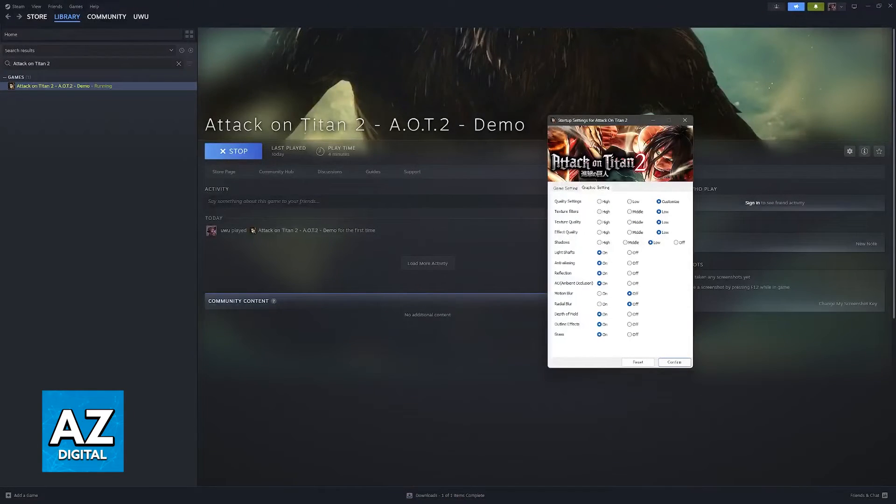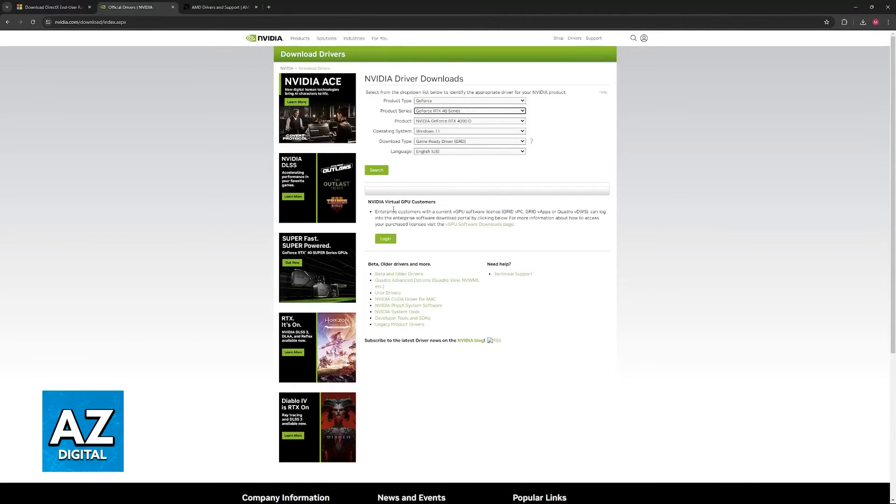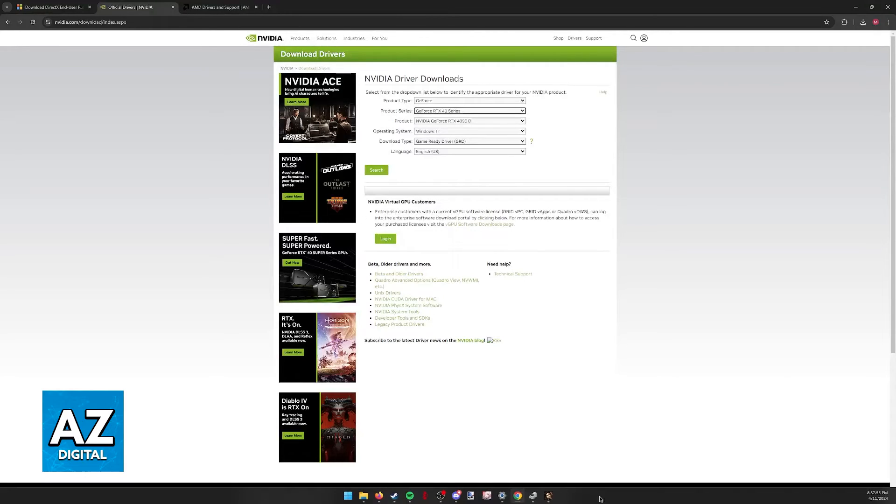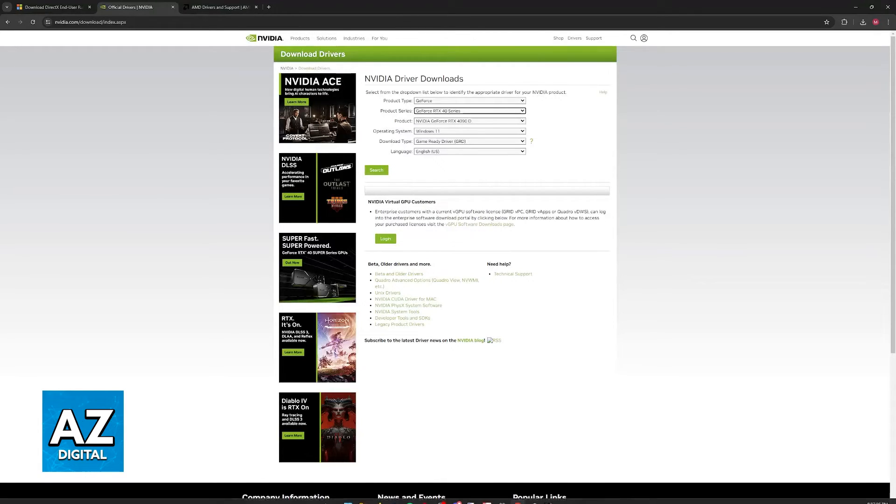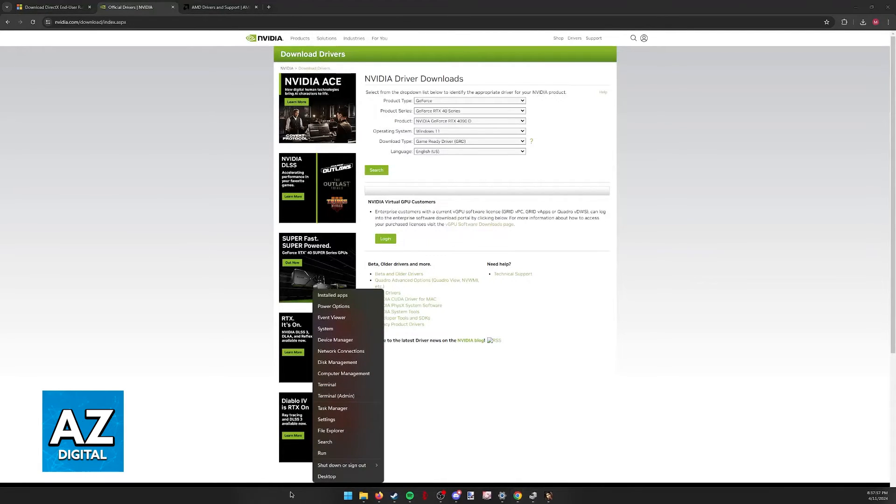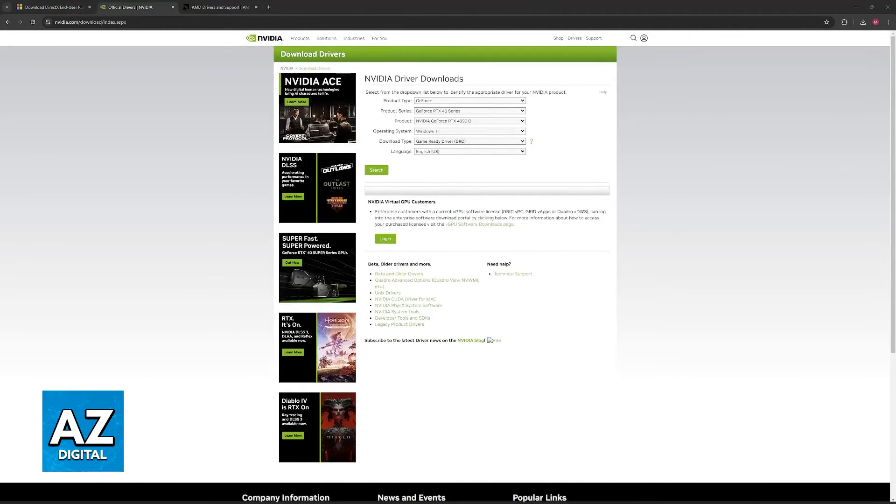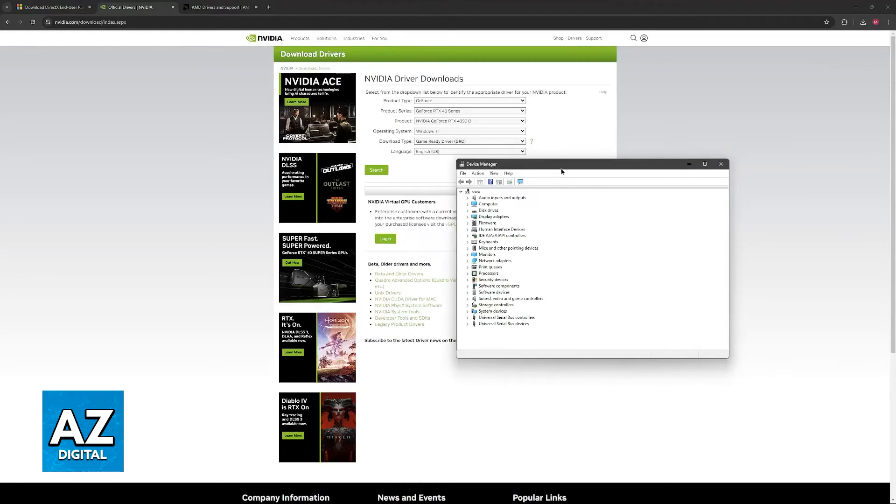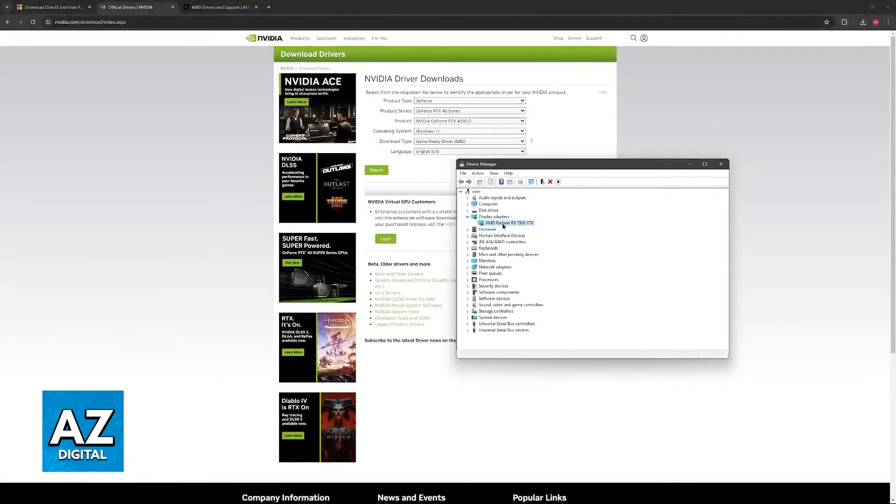The last thing I would recommend is to update your graphics drivers. To figure out which GPU you have, if you don't know already, just right-click the Windows icon, go to Device Manager, and you can find the display adapters with your GPU listed.